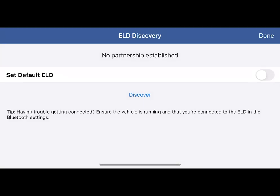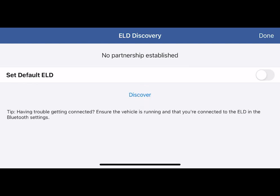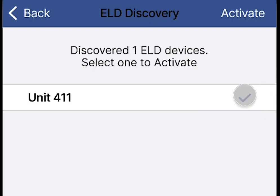If the ELD has not yet been connected with this device, the application will prompt for an ELD discovery. Tap discover, then tap on the appropriate ELD. A check mark will display to the right of the device.